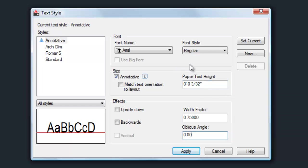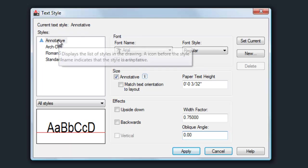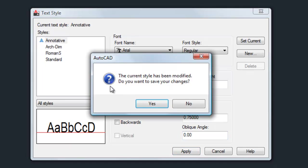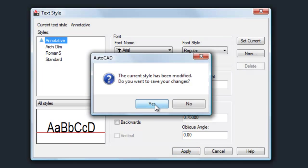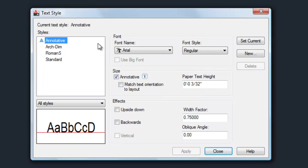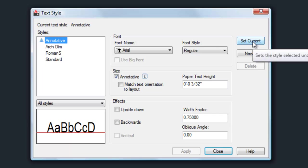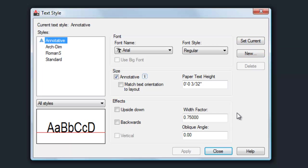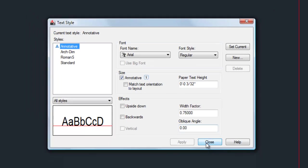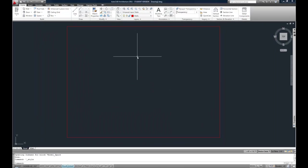That's pretty much all we need to do in here right now. My current text style does say annotative. If it doesn't, you can double-click on the style, and then say yes if you want to save your changes. Or, you can hit set current on the upper right, and that will set it to the current style. By making it current, that means when we make text, it's going to be on that style automatically. Now, we can hit close, and we're ready to go.